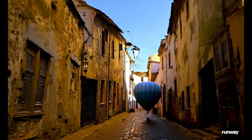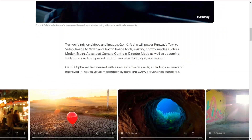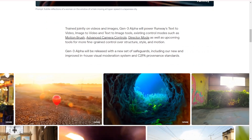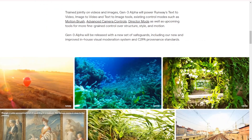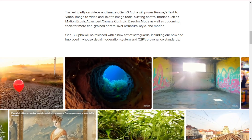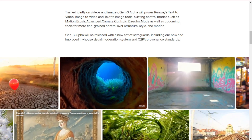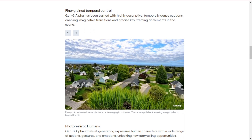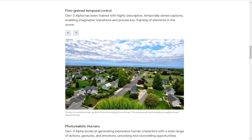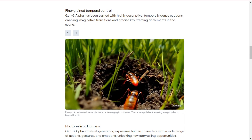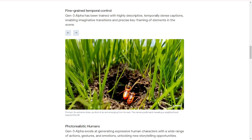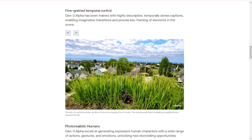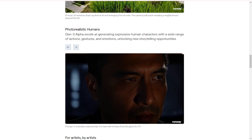Now let's get into the technical details. Gen3 Alpha is trained on a massive dataset of videos and images, which powers Runway's suite of tools, including text-to-video, image-to-video, and text-to-image. Here are some standout features. Multi-modal training: the model is trained on both videos and images, enabling it to generate high-quality content across different types of media.